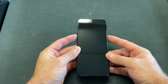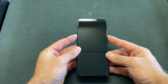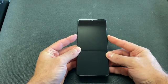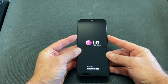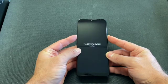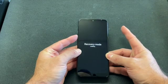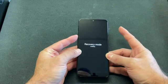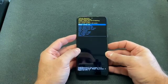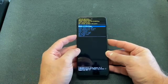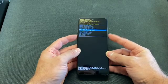Press and hold both keys, and continue holding after the phone turns on. Release the power button once you see the screen, and continue holding the volume down. Once you see this screen, locate 'Wipe Data / Factory Reset'.